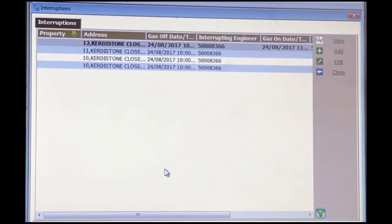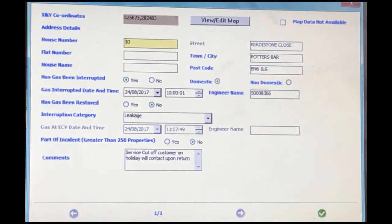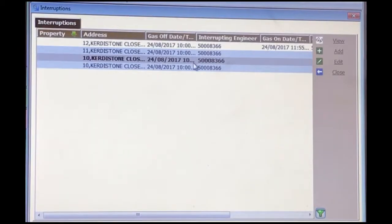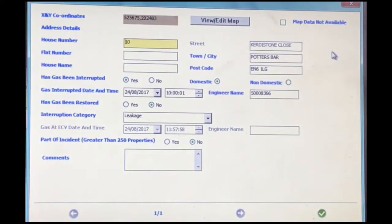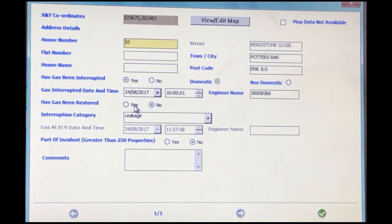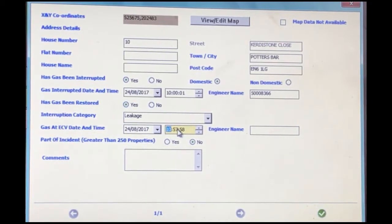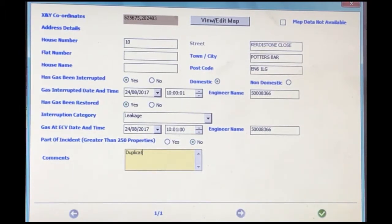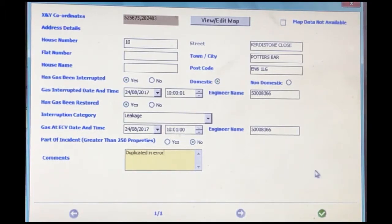Under additional forms, we can see there are two mass interruptions forms for number 10. Go to the first one, hit edit — you can see that the information in the comments is correct. Go to the second one, hit edit. This is where we have to close this down as a duplicate. Check the house number — the number is the same. Change the time to one minute precisely after the original time, enter the engineer restoring name, and then in the comments note: duplicate raised in error.